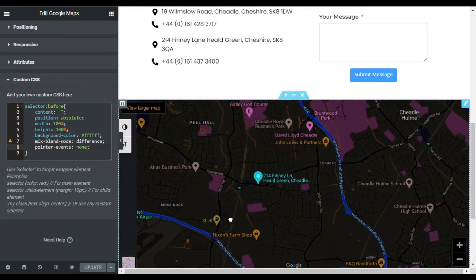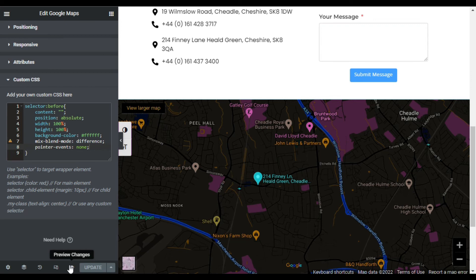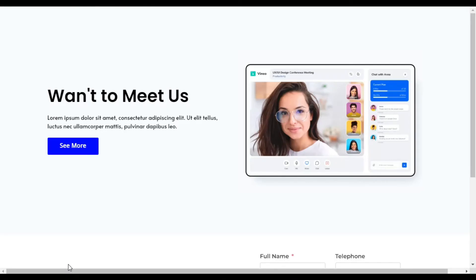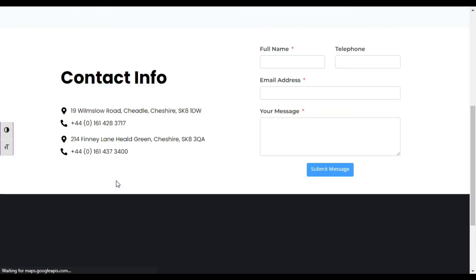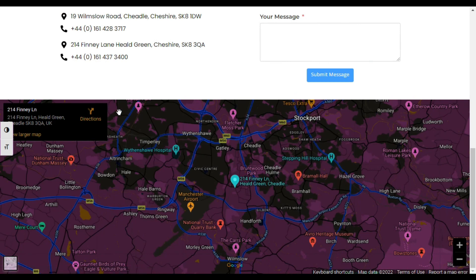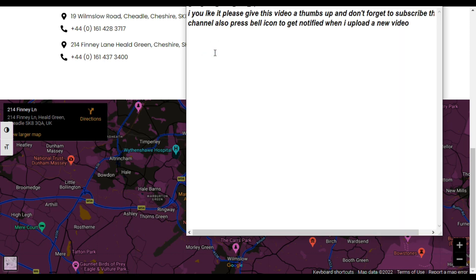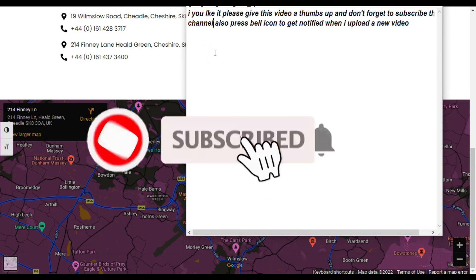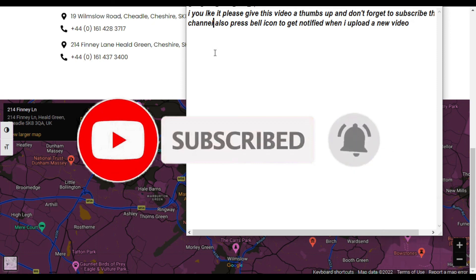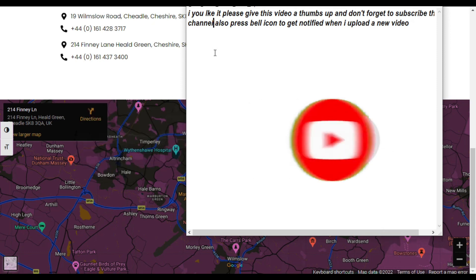Now to take a live preview of how it works on the live site, I will click on the eye button to preview the changes. Here you have your page — scroll down to the end of the page and here you can see your dark mode Google Maps in your Elementor page. That's how you can add dark mode Google Maps into your Elementor page. Hope you learned something new — if you liked it, please give this video a thumbs up, subscribe to the channel, and press the bell icon to get notified when I upload a new video. Thanks for watching.